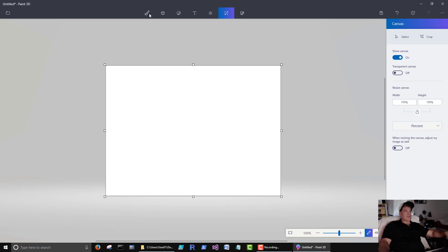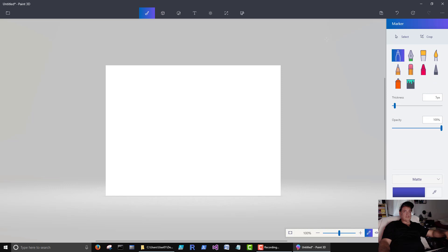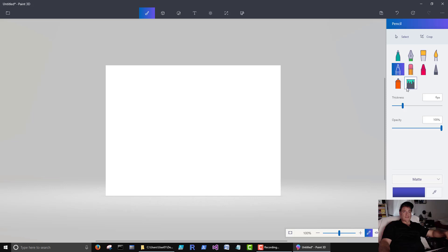Let's see here. We have our paintbrush. We can select the type of brush. We can select the color down here. And then we can draw on here.